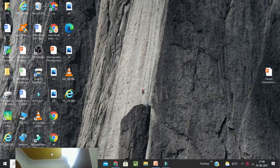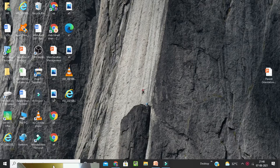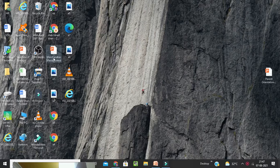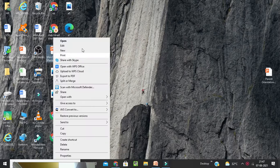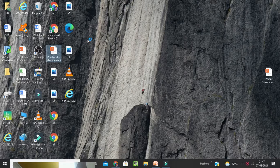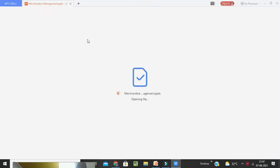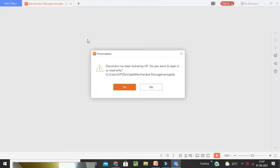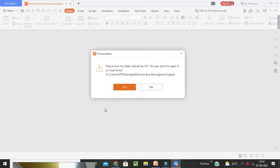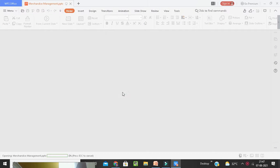Good morning students, welcome back to class. That is retail management. Today we are going to start with our new chapter, that is the 4th unit. In the 4th unit, we are going to learn about Merchandise Management.